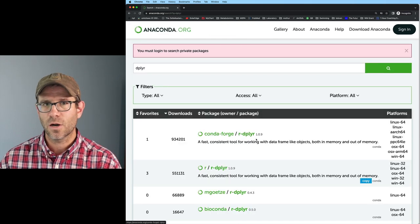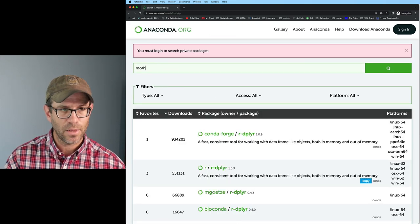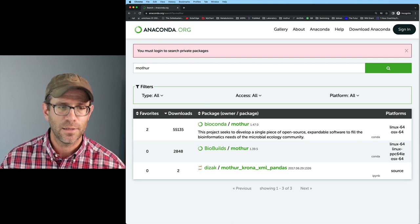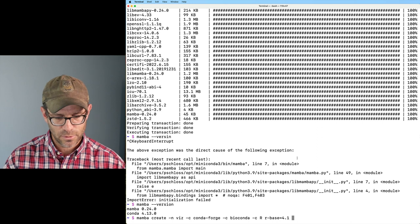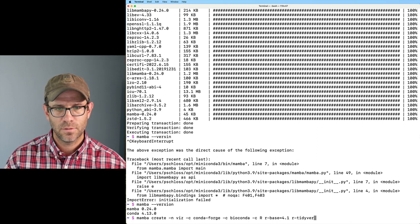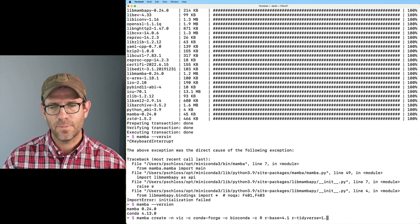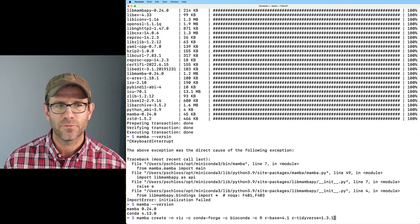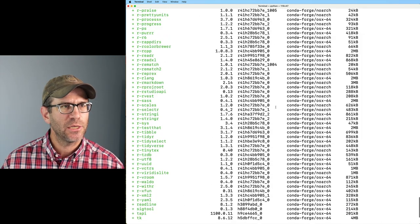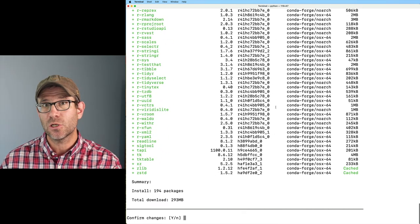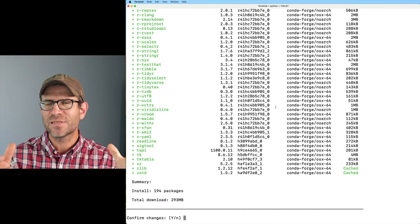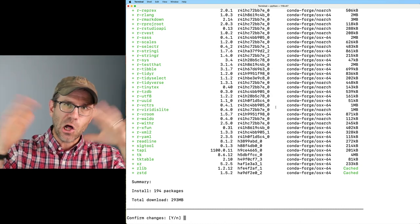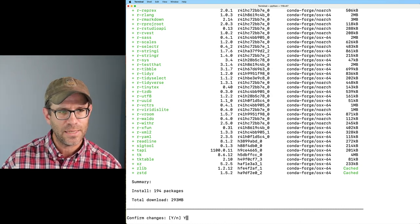And if I were to do something like mothur — that's the software my lab develops — you can see it's available under bioconda. So I'm going to do r-tidyverse, putting in version 1.3.1, which is the current version of the tidyverse. It asks me to confirm the changes. There's a whole bunch of stuff it has to install to get the tidyverse — the tidyverse is a meta package, a package of a bunch of packages, and all those packages have dependencies. So we'll say yes.